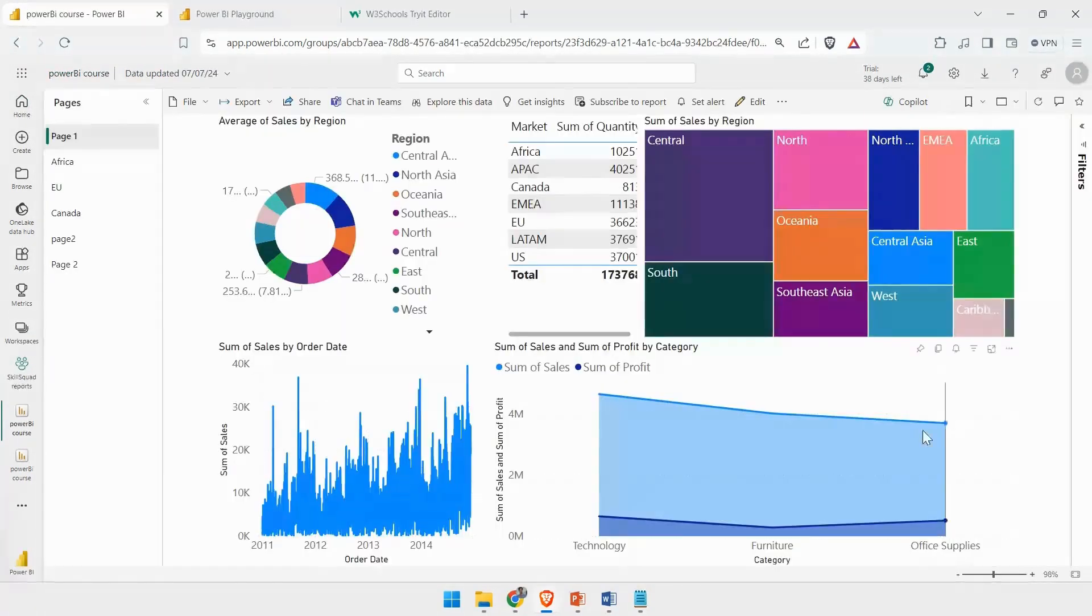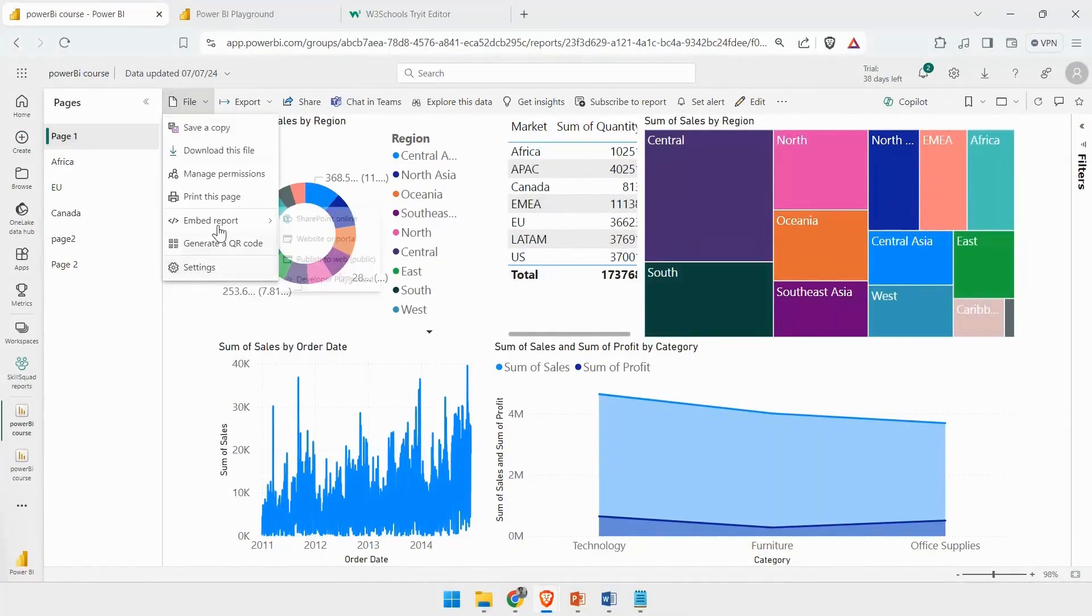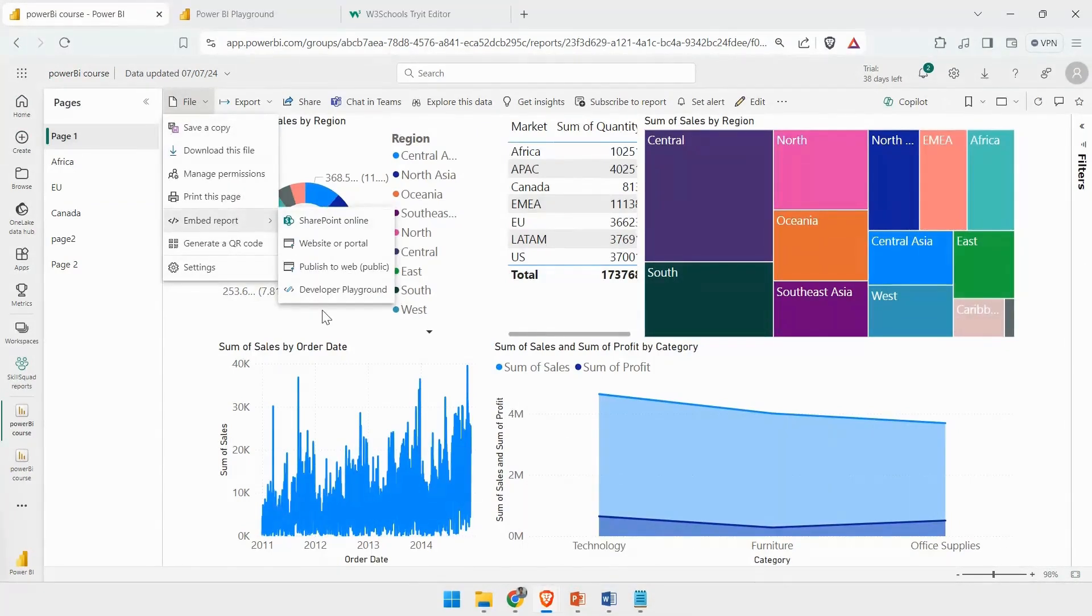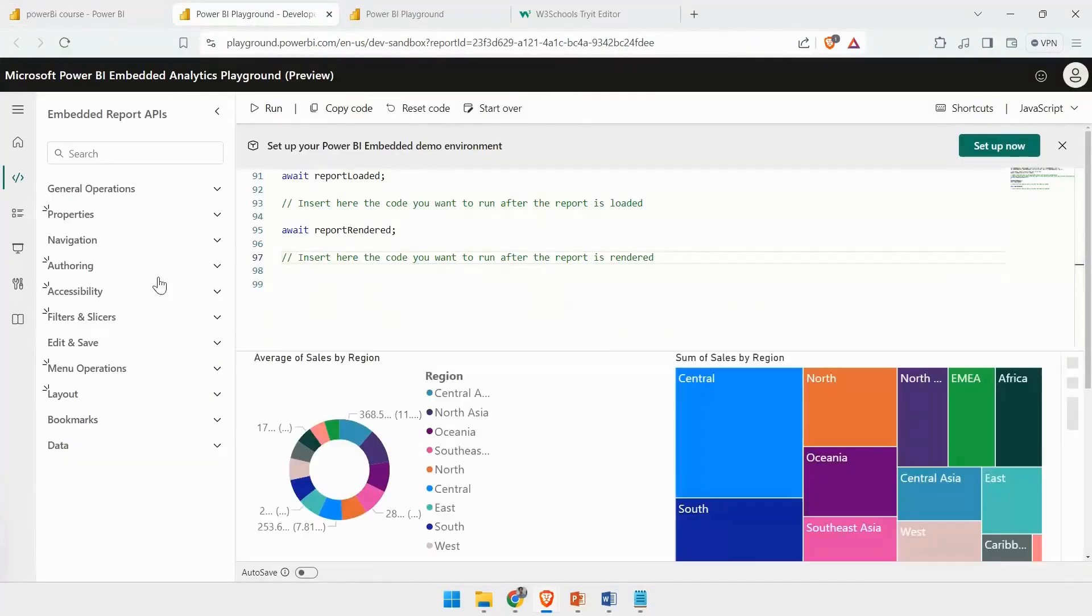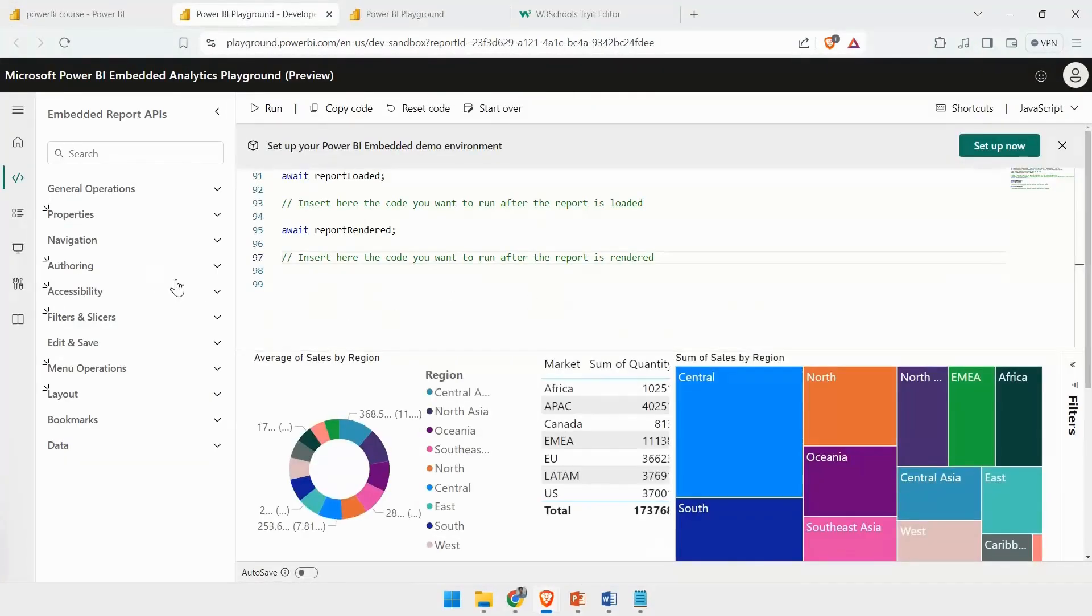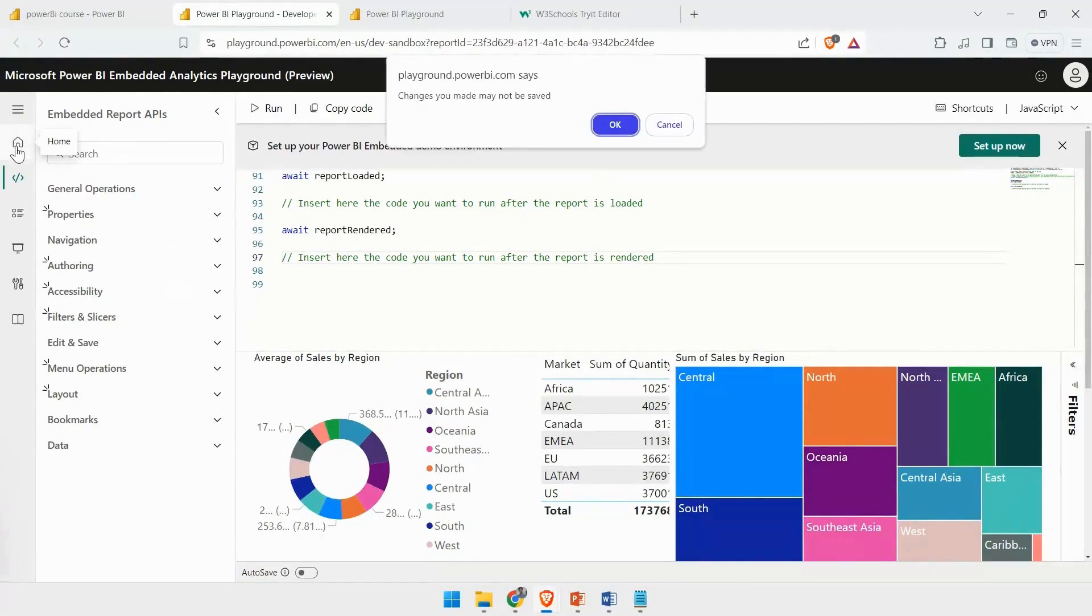Now I want to see the embedded playground for this report. You can go to the File option, and here you have the Embed Report option. You can use this Developer Playground. This will open a new page for you. This is specifically for this report.